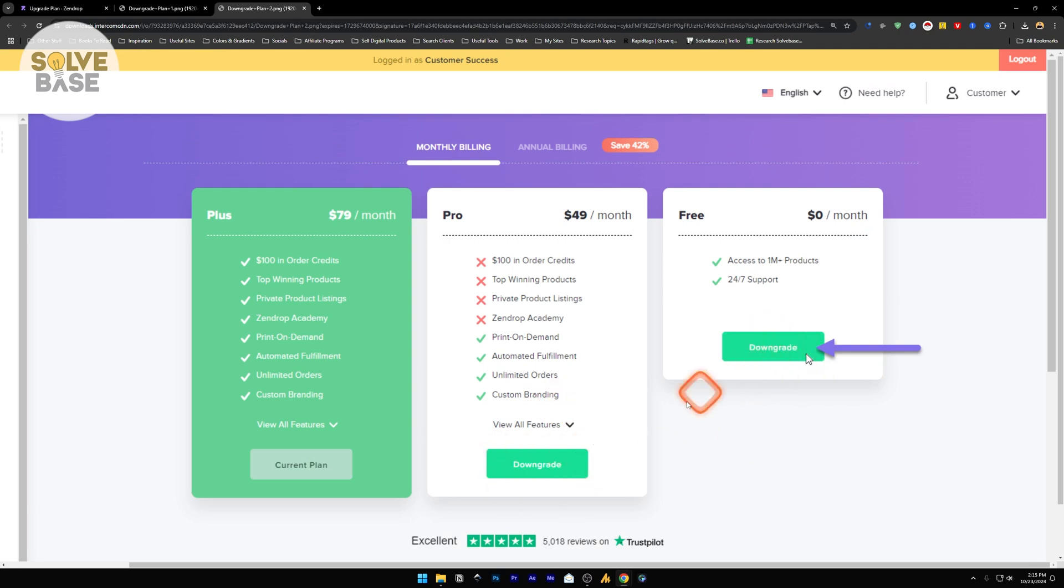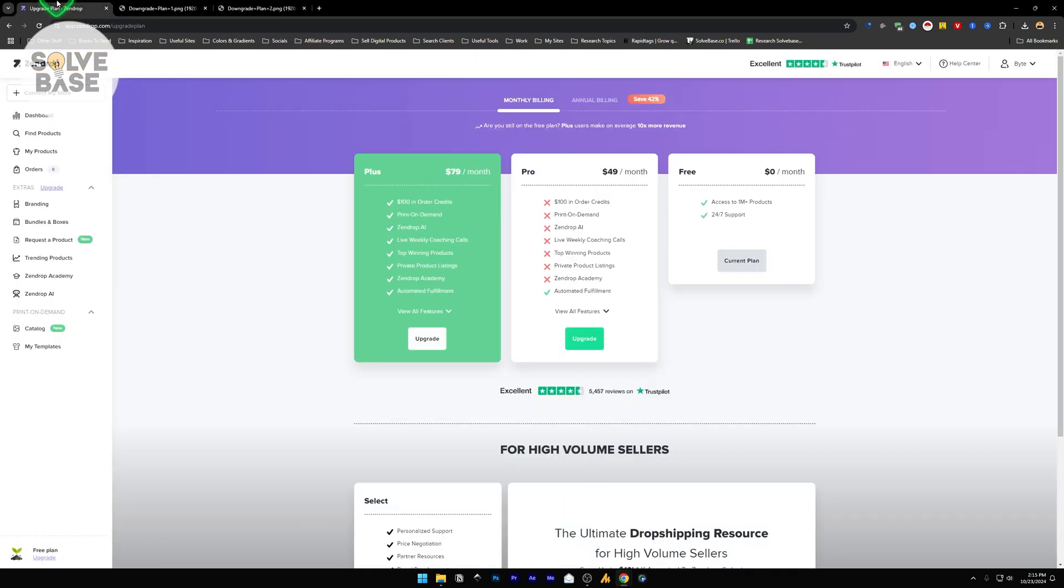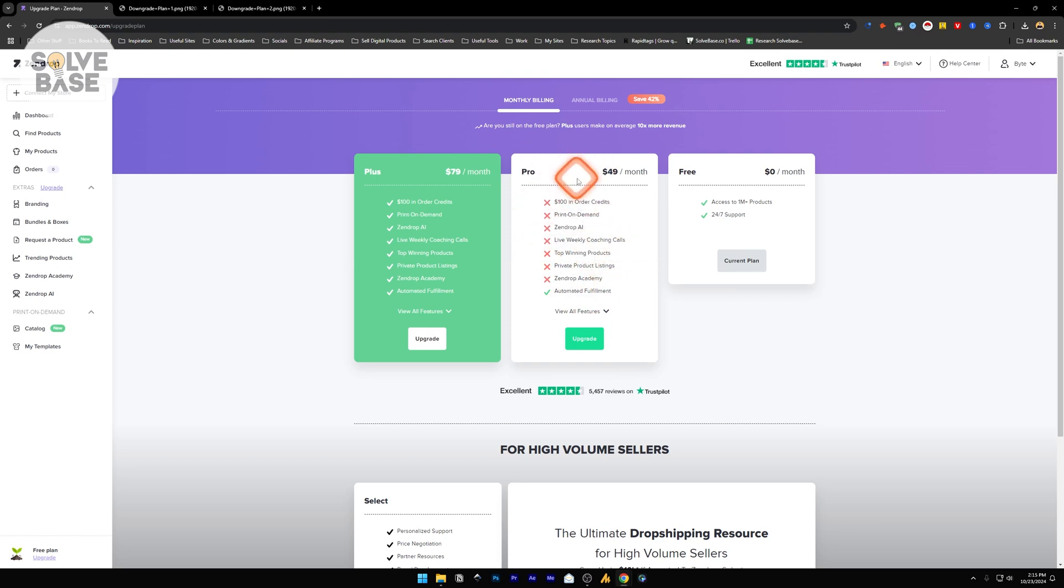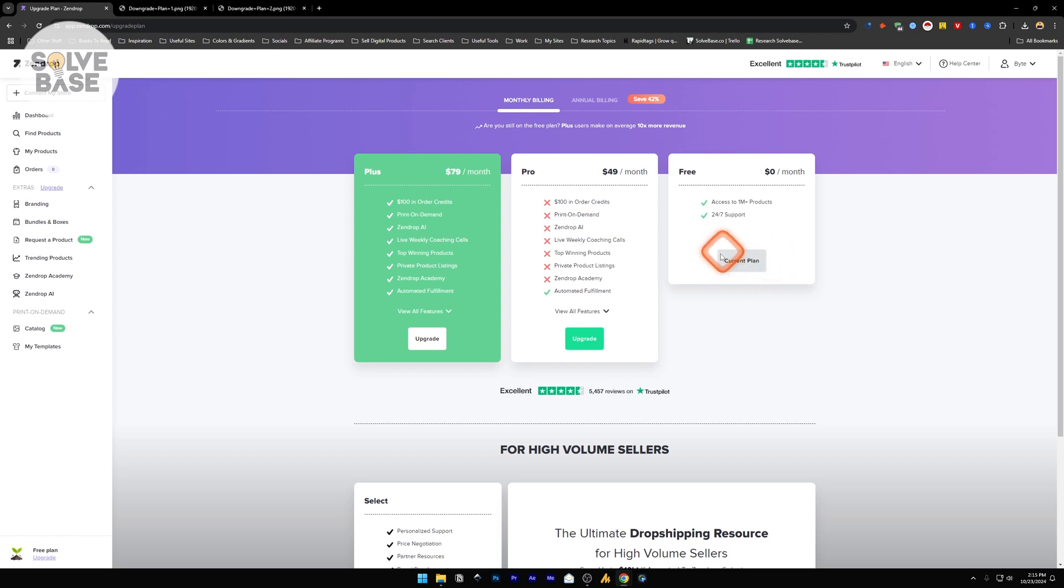You can click on them. Let's take an example. I have the Pro plan and I want to downgrade to the Free plan. I will click here and then it will change to Current Plan like this. And that's it! That's how you can downgrade and cancel your Zendrop subscription or membership.